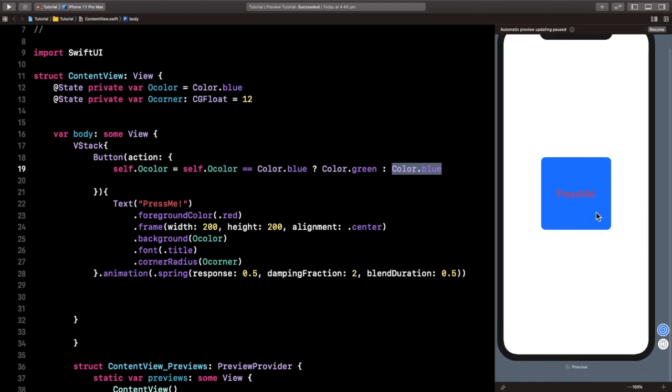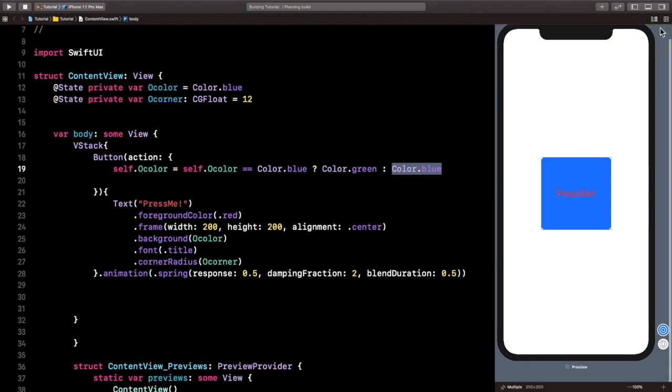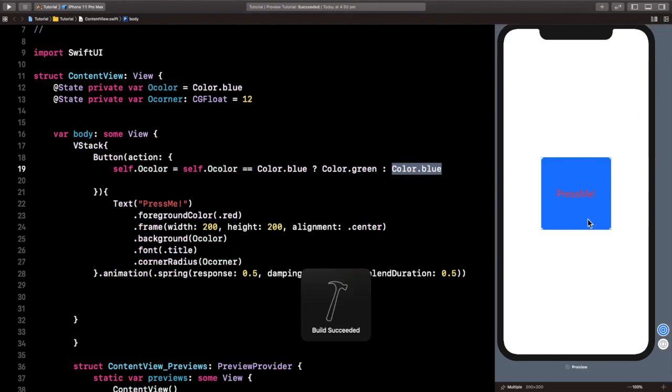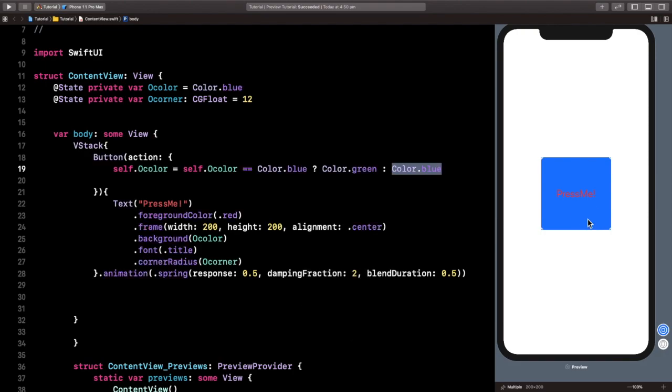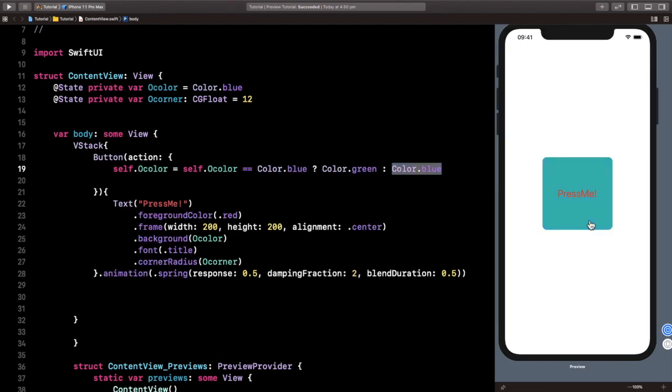Let's just wait for the preview to be done. I forgot to press on resume. Let's give it a second. All right, now if we press on it, realize how the color changes from blue to green, and then to blue again.